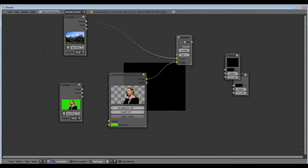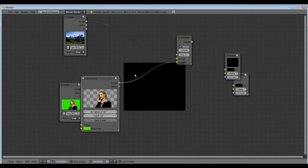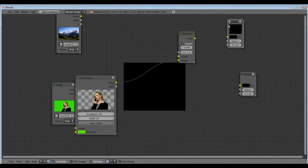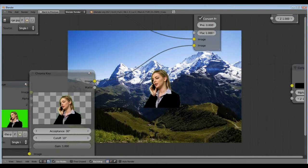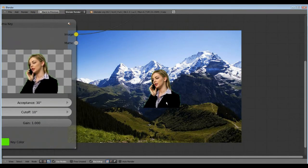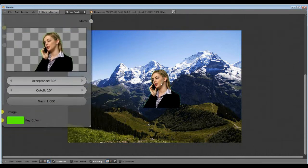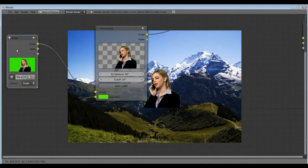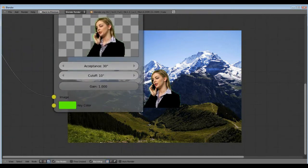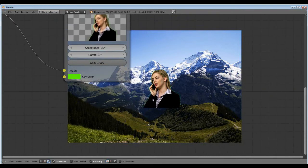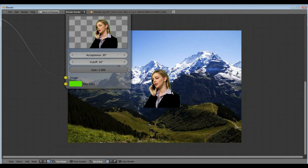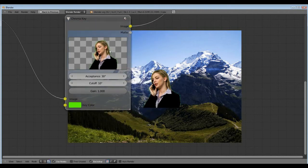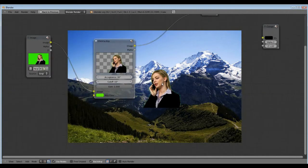Now we connect alpha over with the viewer and here we can see the final result. Now it doesn't look so good because here we can see the green and the images aren't big enough.